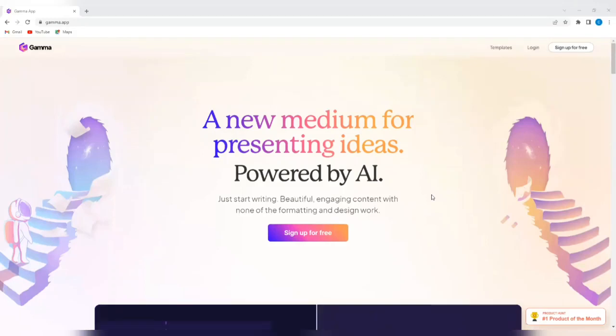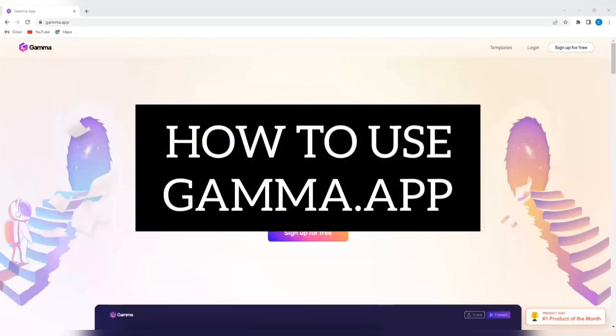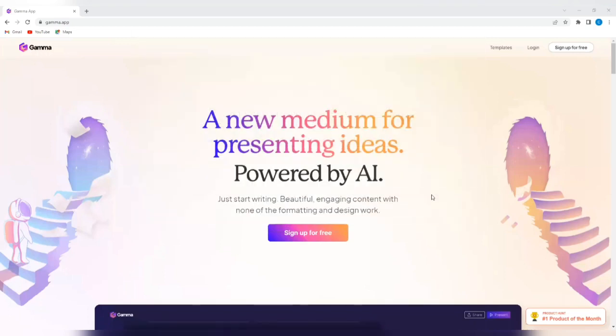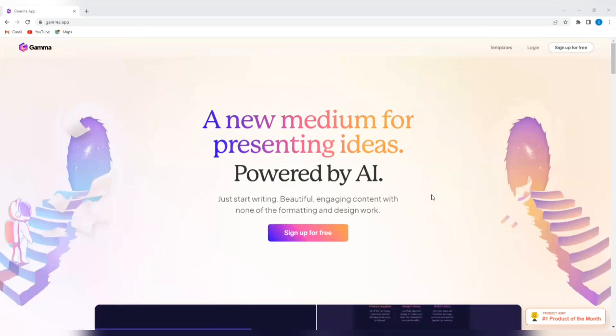Hello and welcome to our channel, WebWiz. In this tutorial, I'm going to be showing you how to use the Gamma app to create powerful presentations.